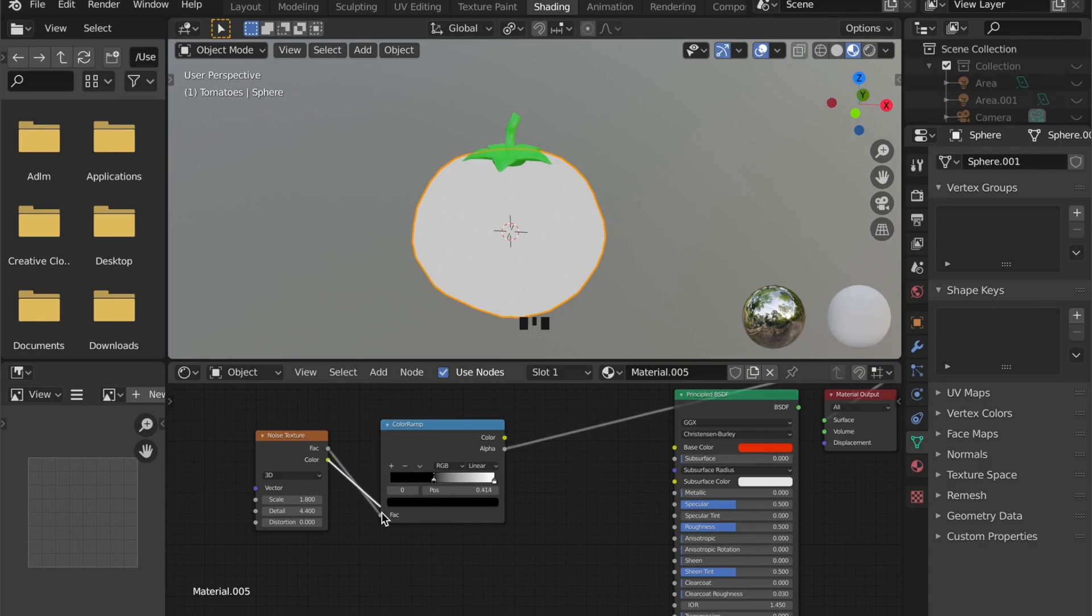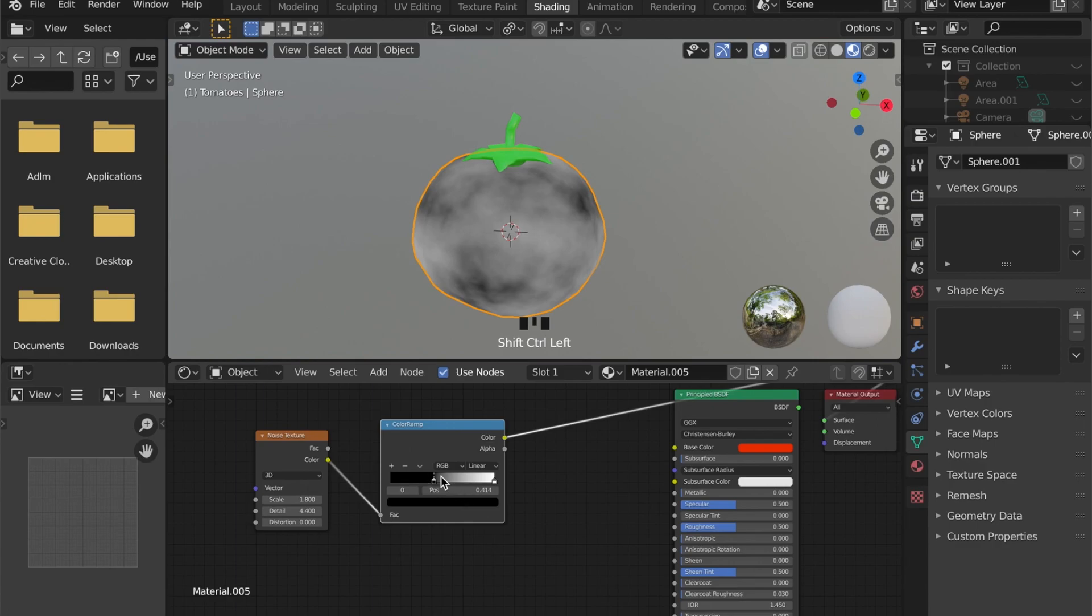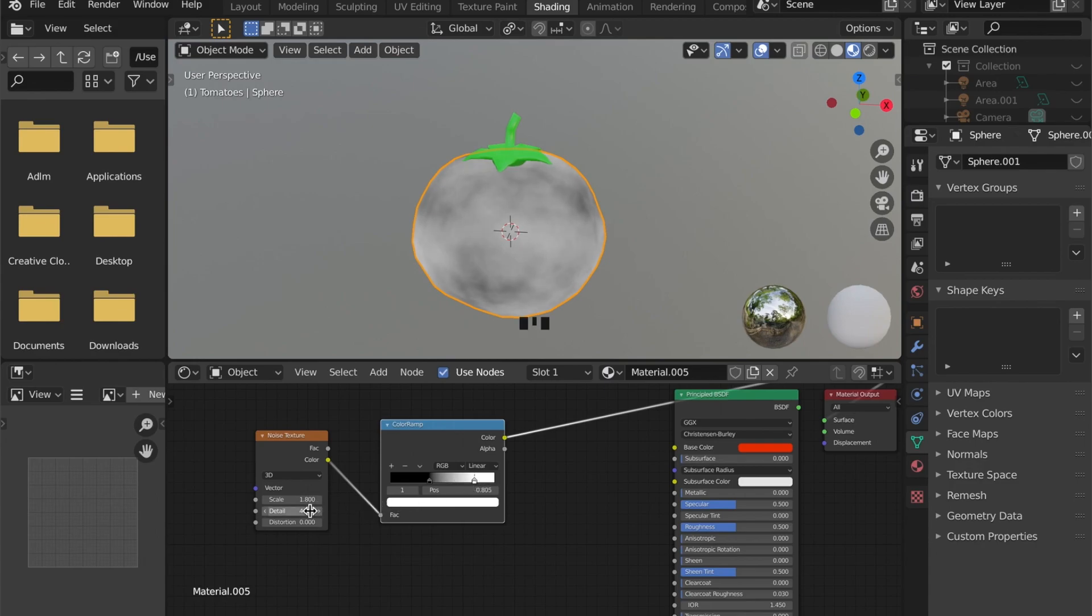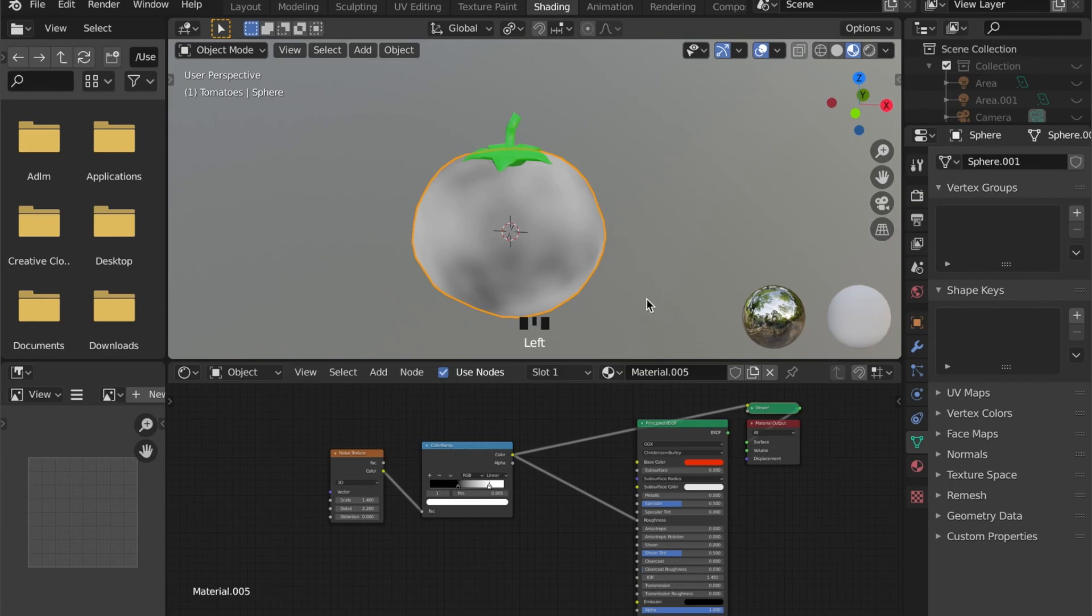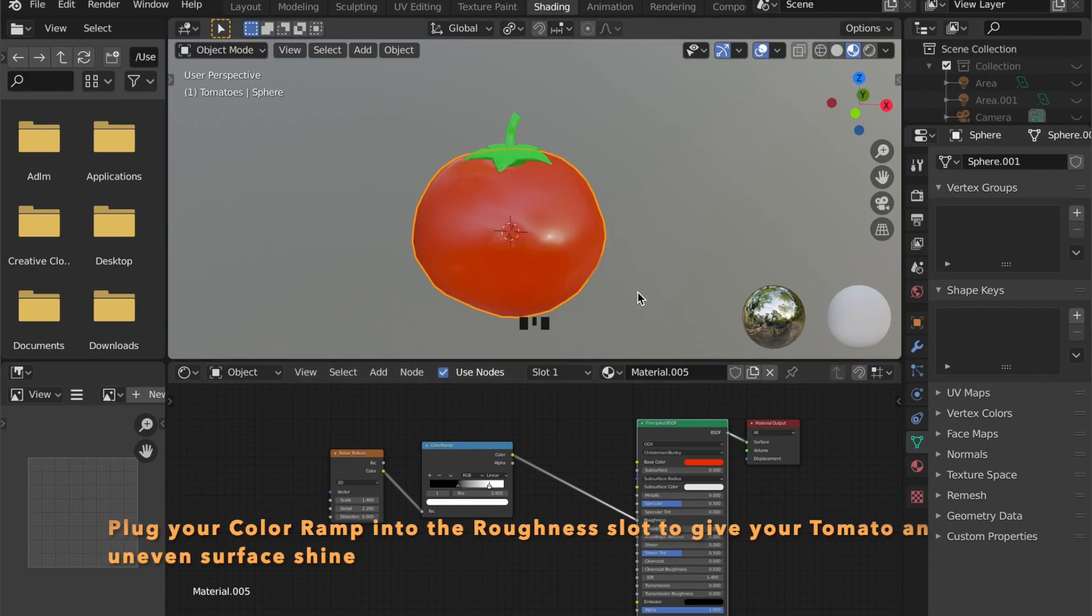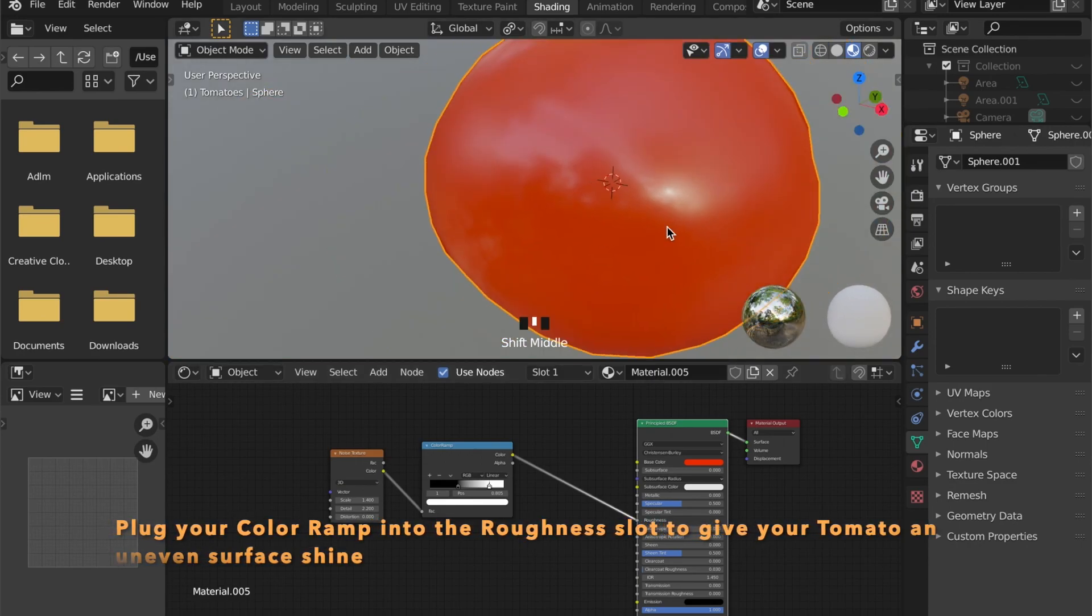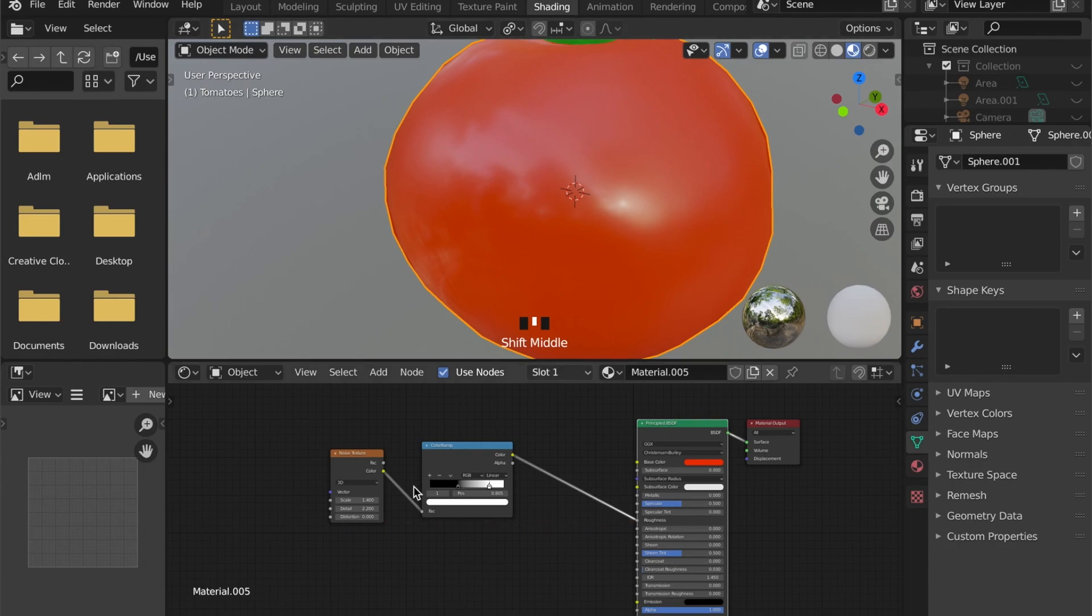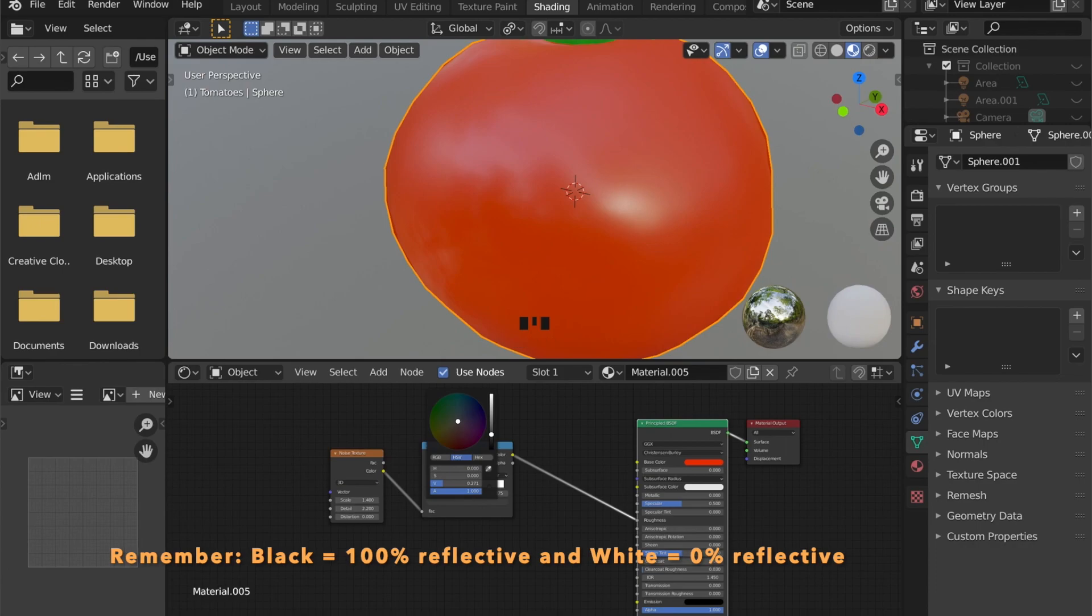And tweak the handles until you are happy with the result. We are doing this to create some different areas of reflection on the surface of the tomato. To do that plug your color ramp into the roughness input of your shader. And now you can see some parts of the tomato are more reflective than others.